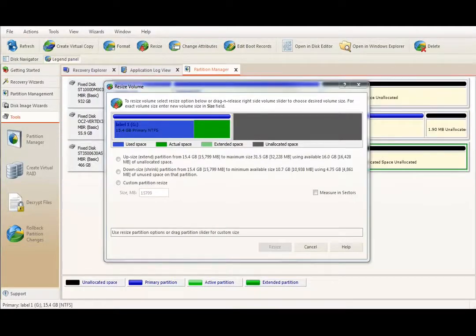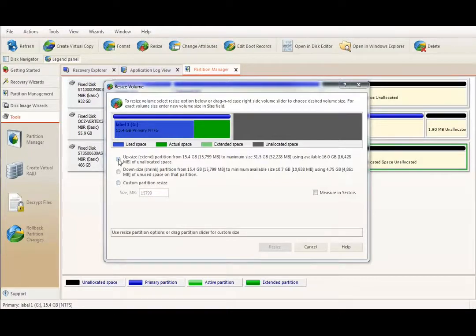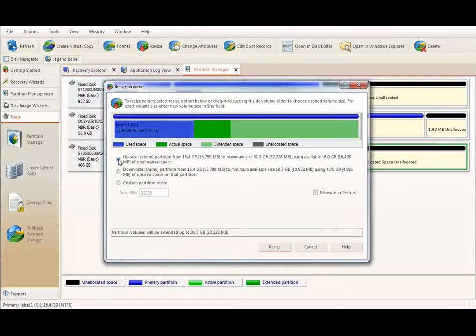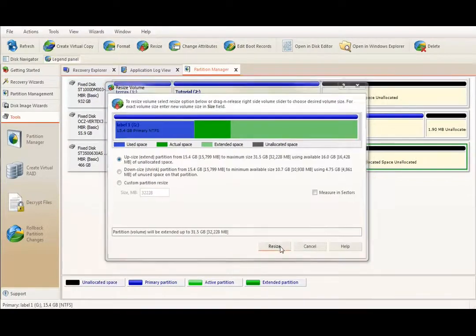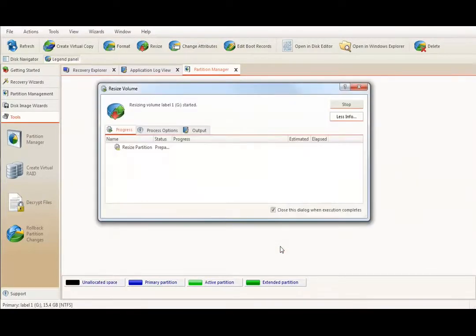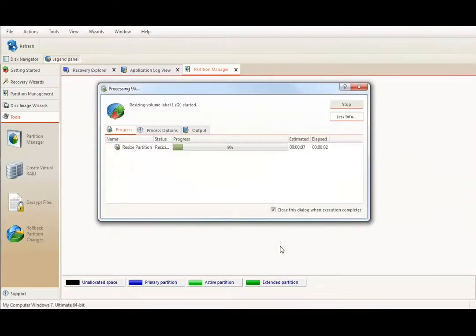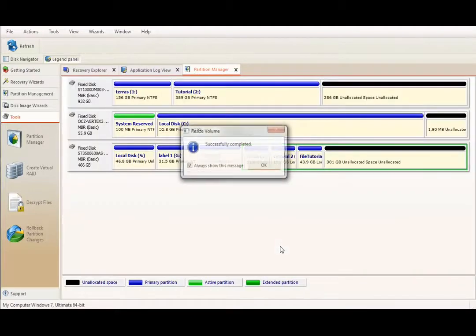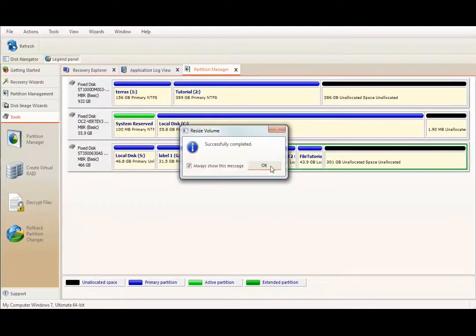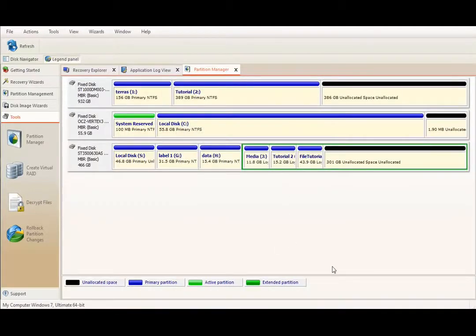For this example, I will upsize this volume to use all space available. To do so, I will select the first option and then click Resize button to execute. Done.